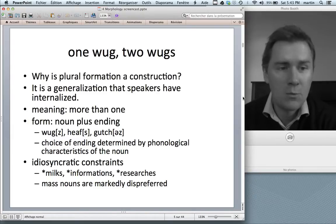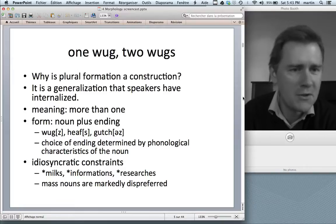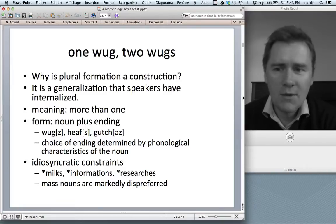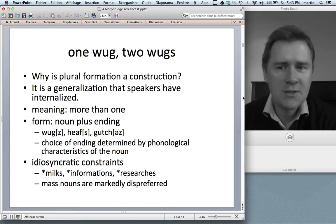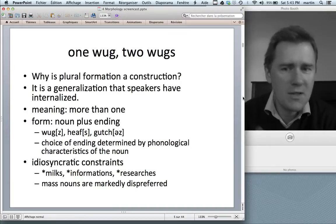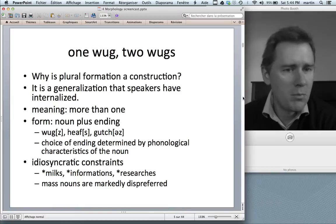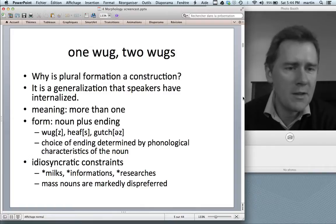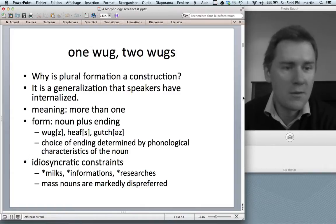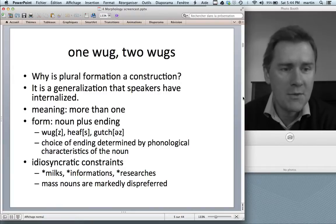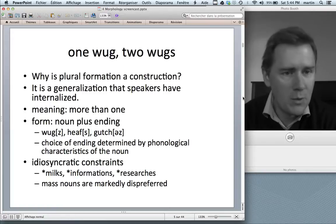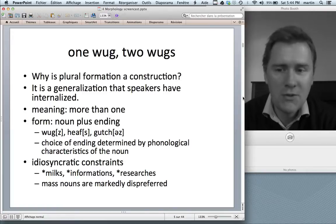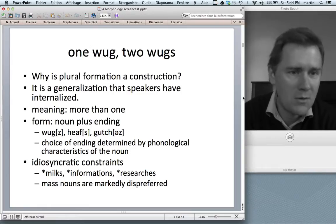Why is plural formation in English a construction? Going back to the very first video, constructions are generalizations that speakers make — something speakers know about their language. With plural formation, speakers have made such a generalization. Even words they hear for the first time, they can pluralize. There's the famous wug test, and children of quite a young age master this wug test. We can think of plural formation as a construction that has a meaning corresponding to a certain form.